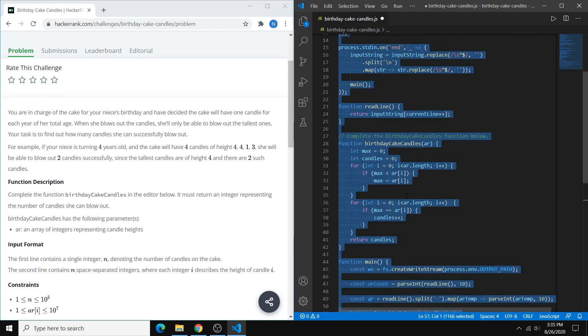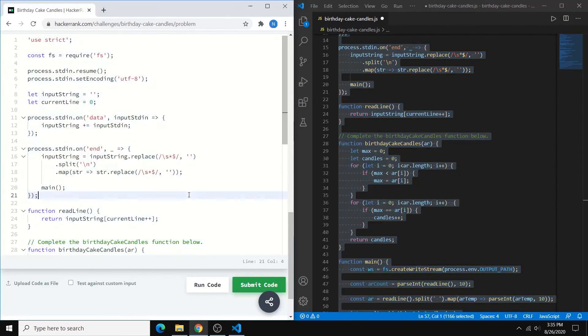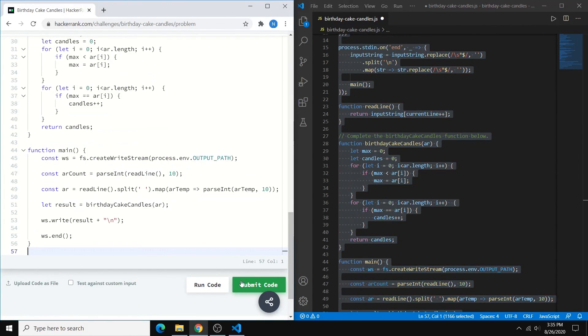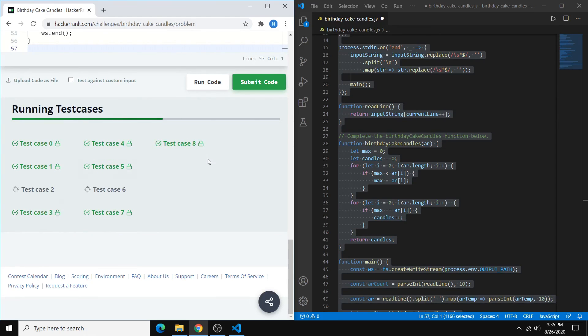So if we just copy all this code over, paste it in here, and run the tests, you'll see that we pass all the tests.